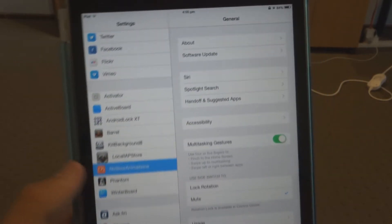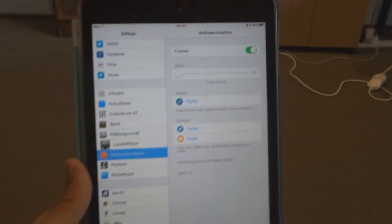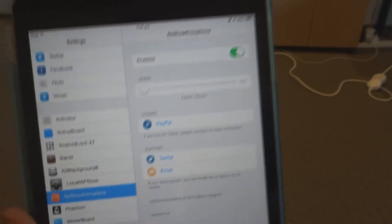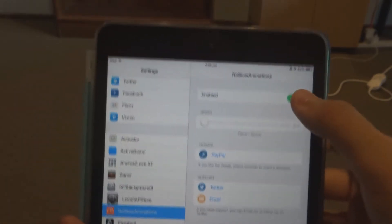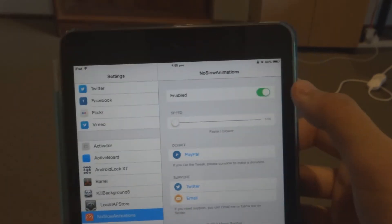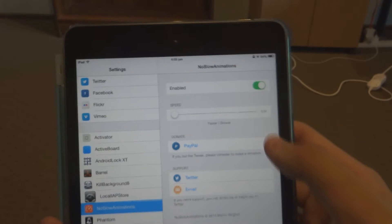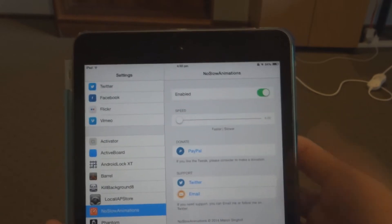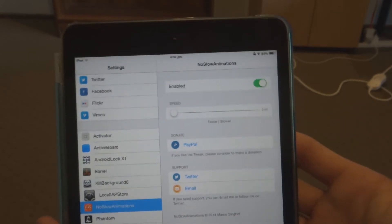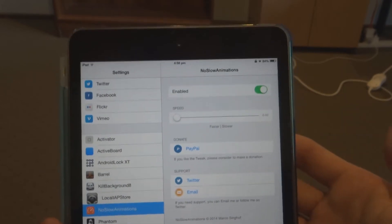Now in here you want to go to No Slow Animations and make sure that it's enabled. Within here you have an option to enable or disable it, donate to their PayPal, support, questions and stuff like that.